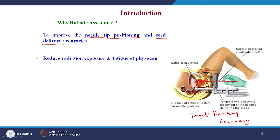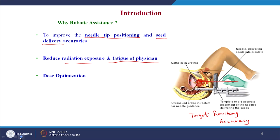In order to reduce radiation exposure and fatigue of the physician, because it is a radioactive domain, the exposure to clinical staff as well as physicians and patients will be reduced with robot assistance guidance. And dose optimization — planning what organs or regions receive dose exposure — will be optimized with robot assistance involvement.